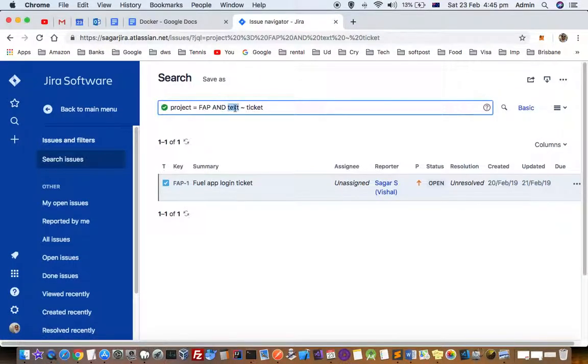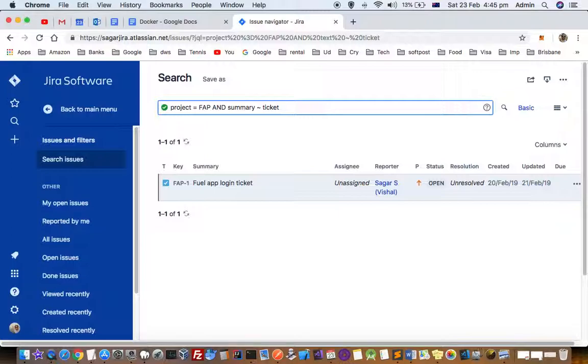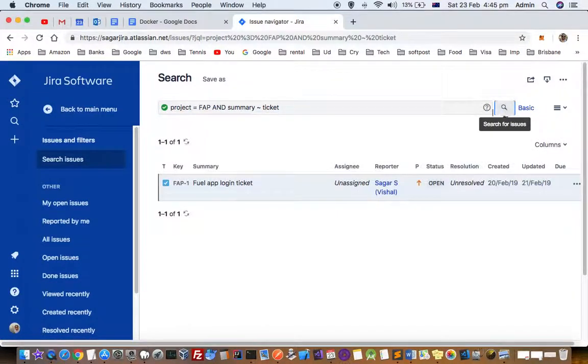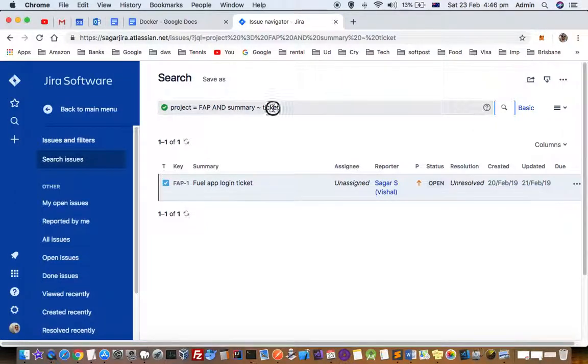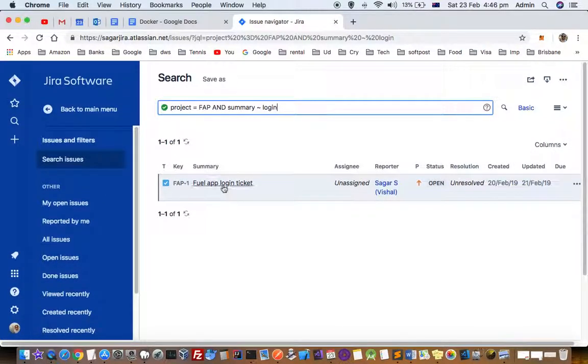If you want to find something in the title, you can use 'summary' instead of 'text'. So find all the tickets from this project where summary contains the word 'ticket', and there is one ticket like that: 'Fuel App Login Ticket'. Or let's say summary contains 'fuel' or 'login'. You can see that one ticket is found.